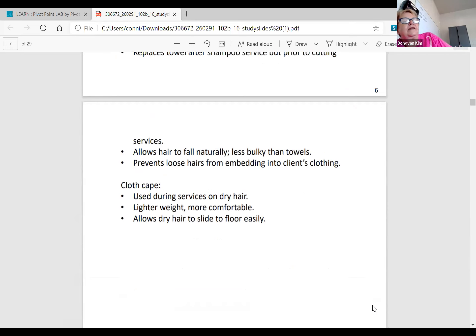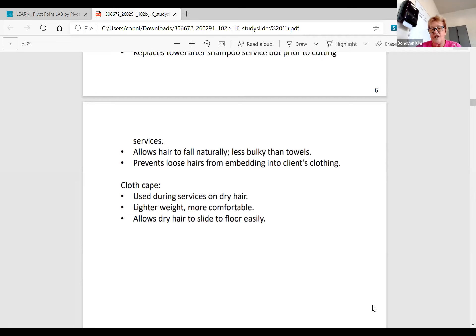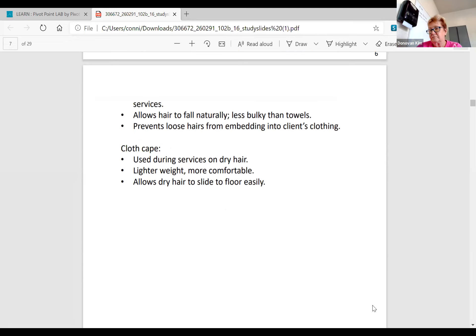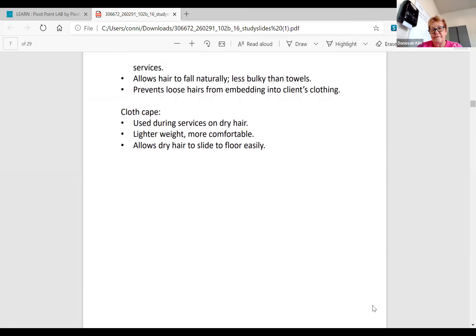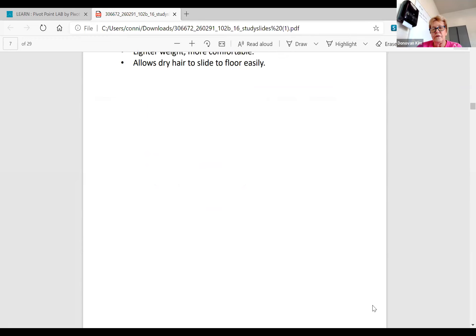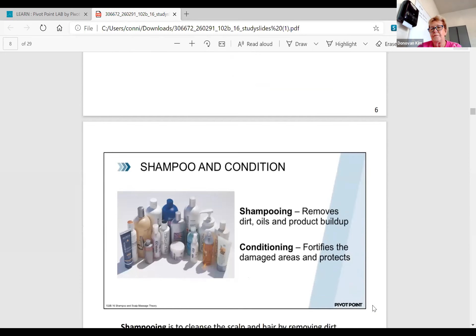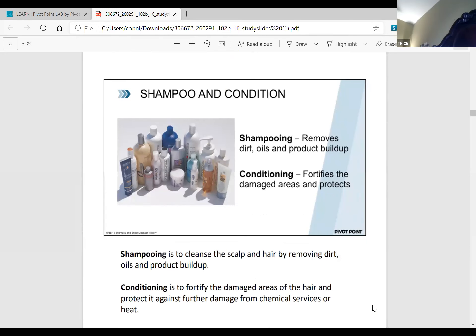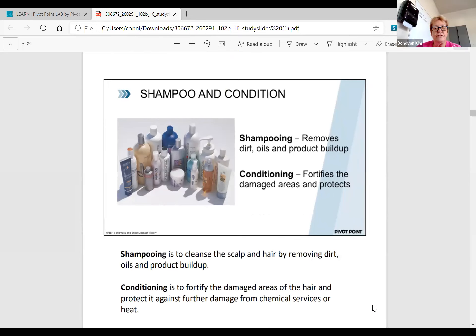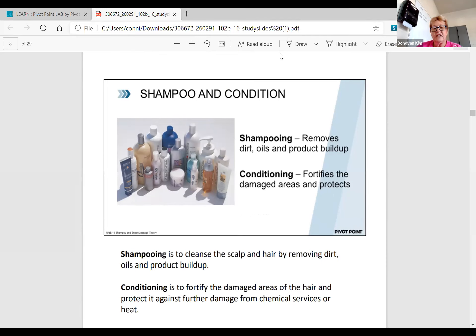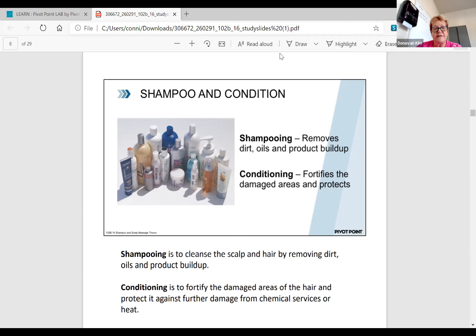The plastic cape is used for shampooing, wet cutting, styling, and chemical services. It allows wet hair to slide more easily to the floor than a cloth cape. The neck strip replaces the towel after the shampoo service but prior to your hair cutting, so that the drape is not touching their skin. The cloth cape is used during services on dry hair. It's lighter weight, more comfortable, and allows dry hair to slide to the floor easily.